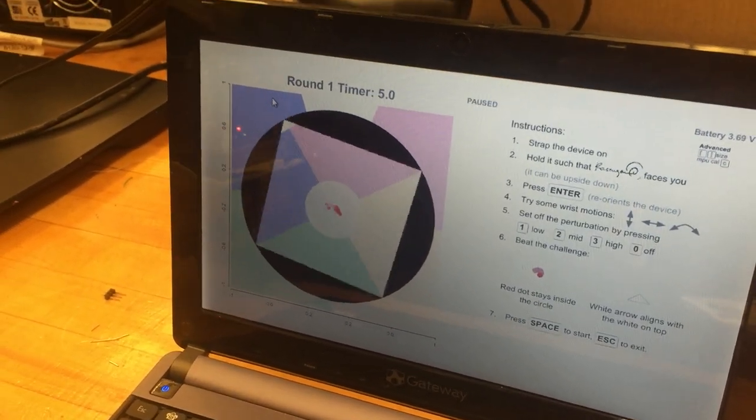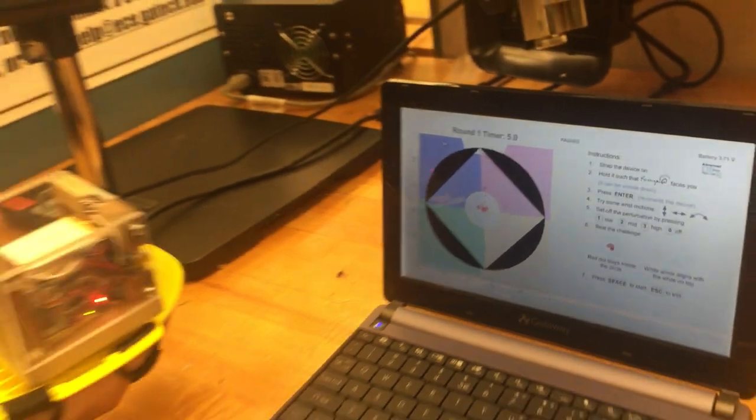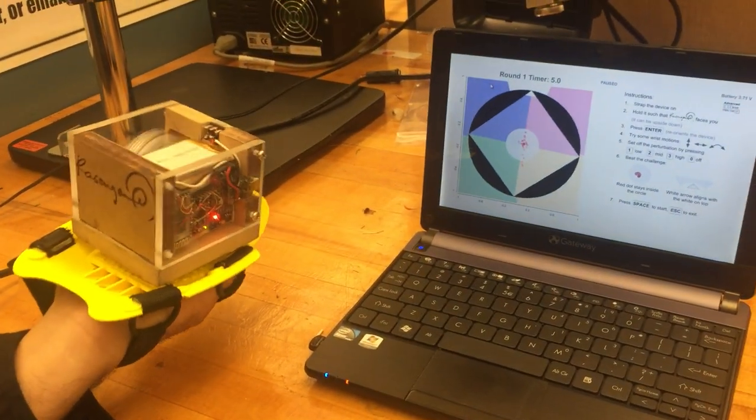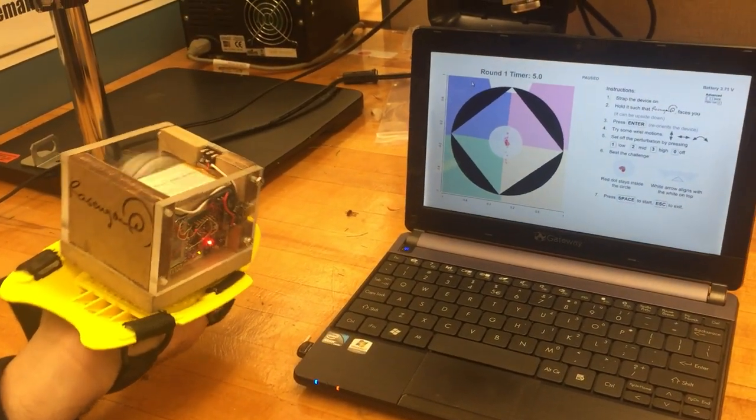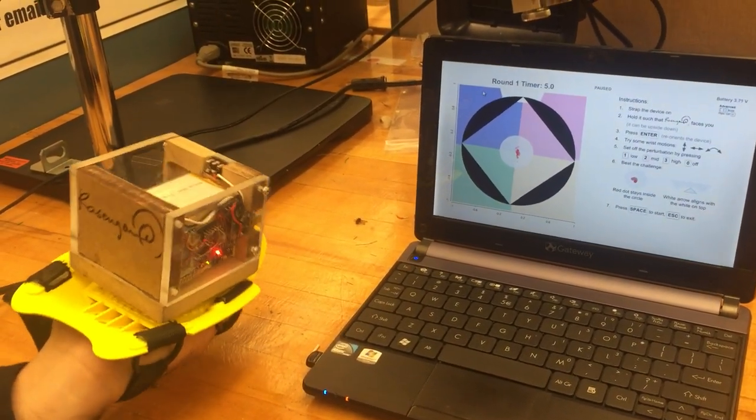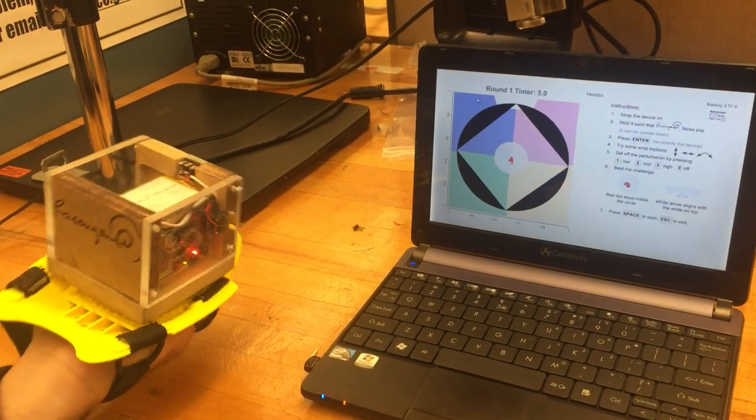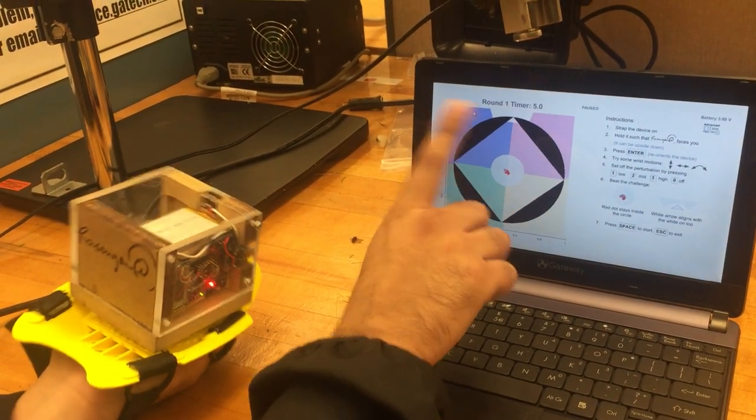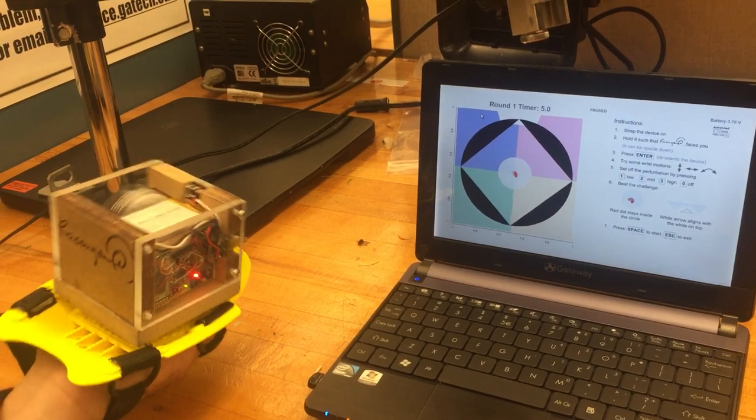The idea is that twists and motions of the hand will place this red dot outside the circle, and the goal of the game is to keep it in the center of the circle and keep the pointer in that fixed region.